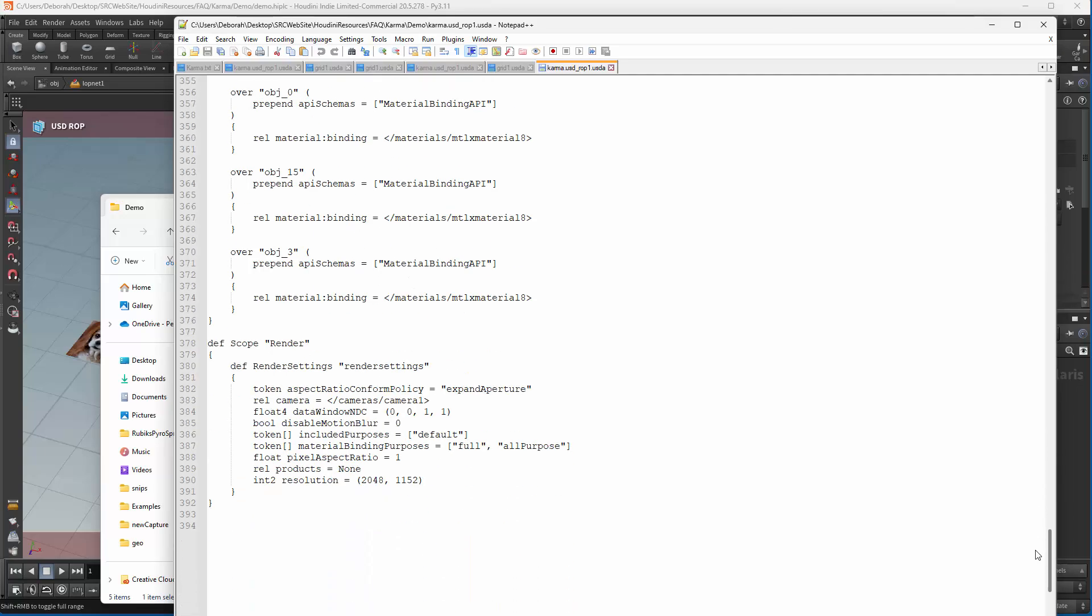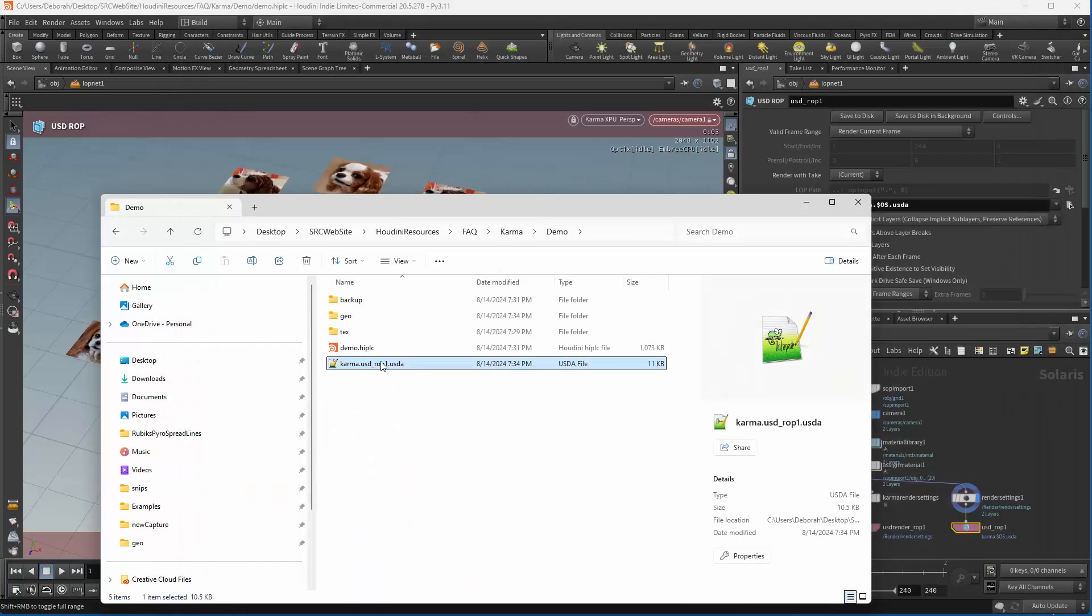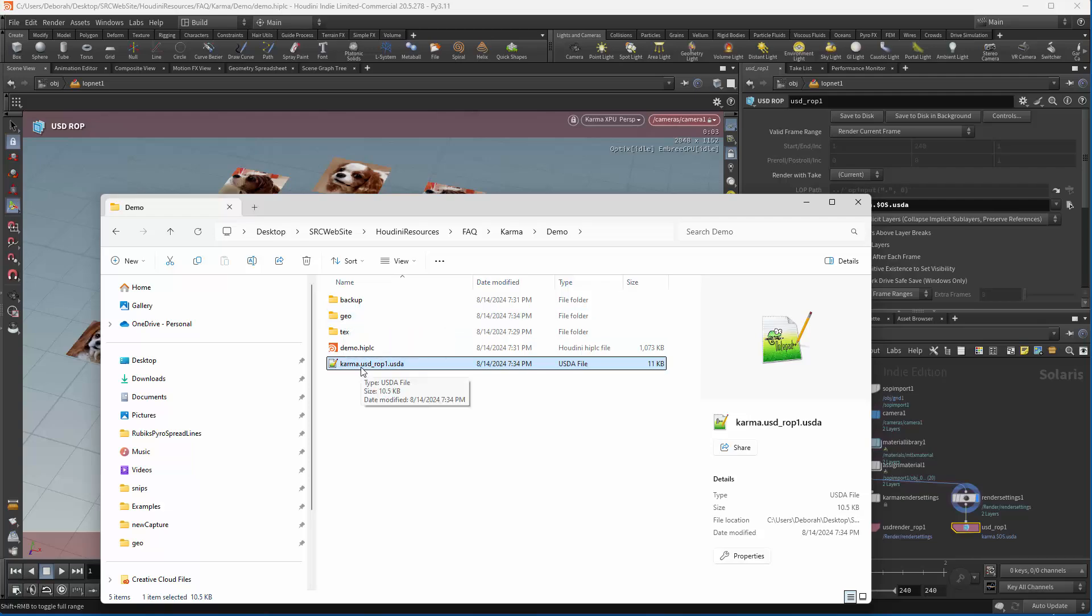So if we take that file and put that on the farm, that's all we need to do the render.